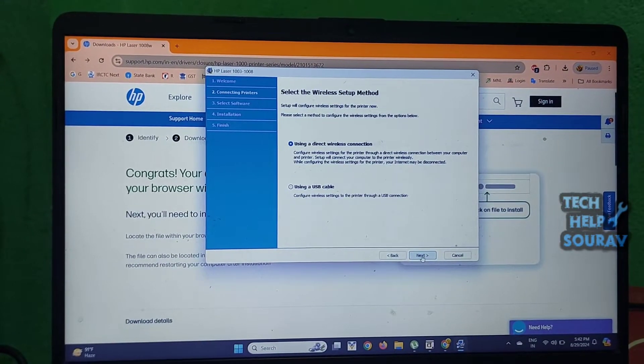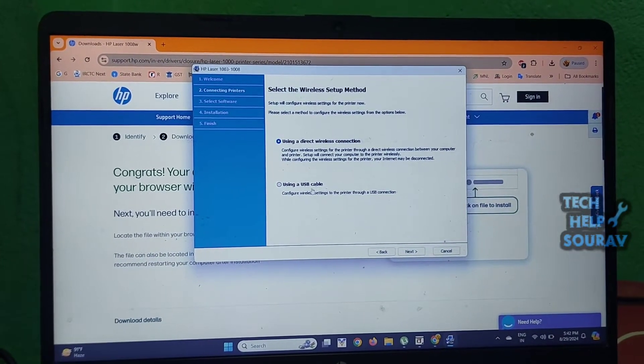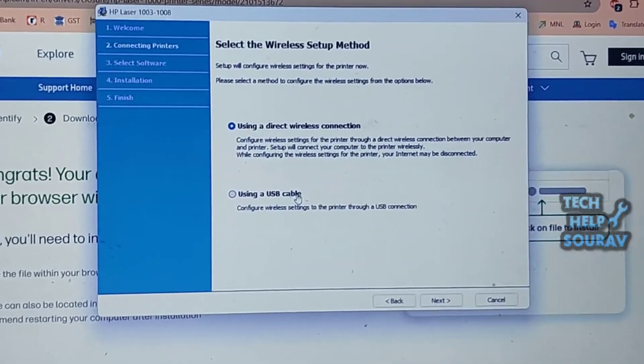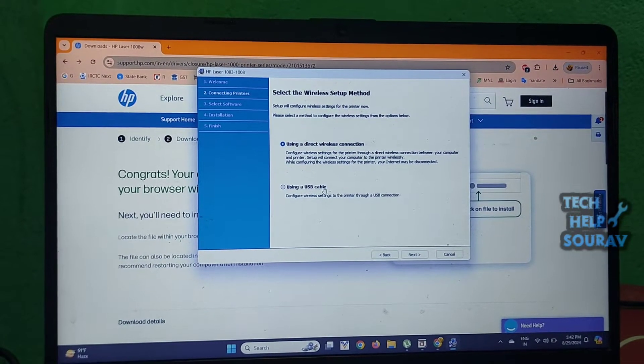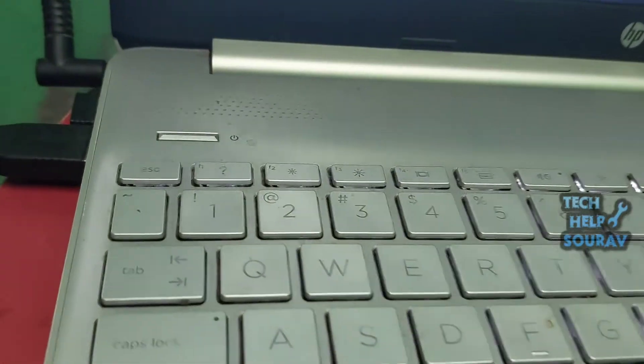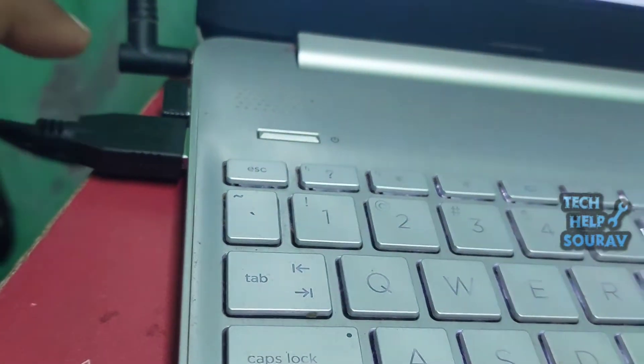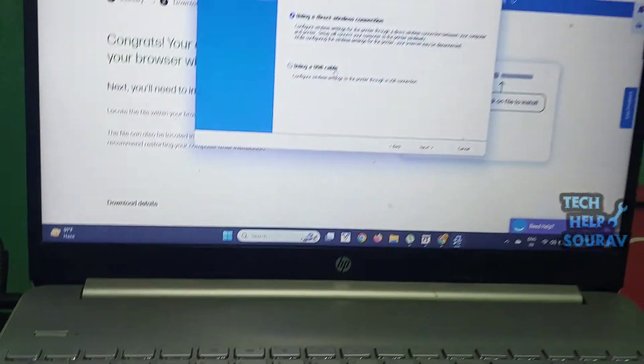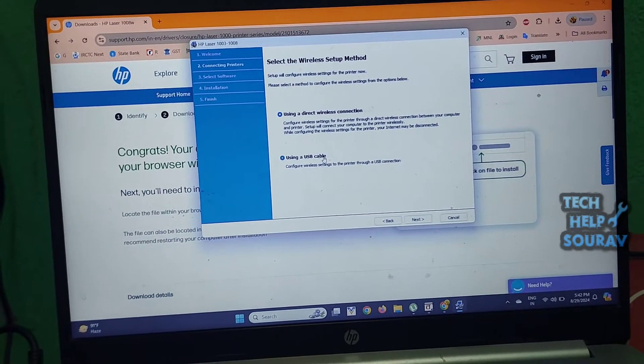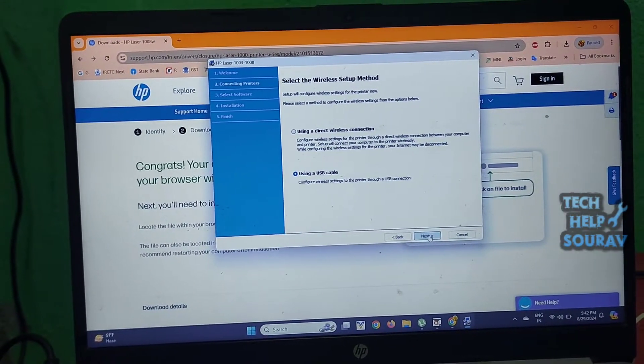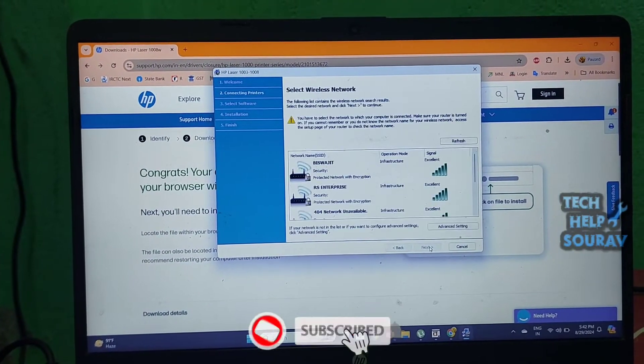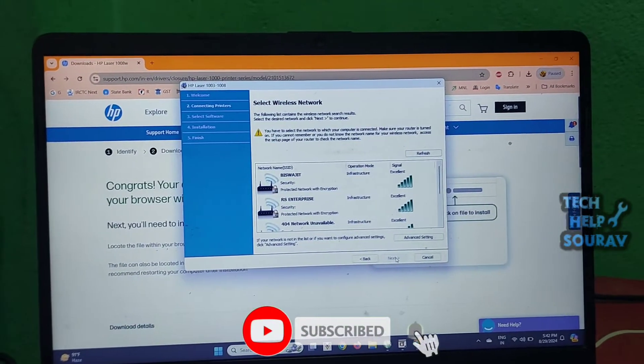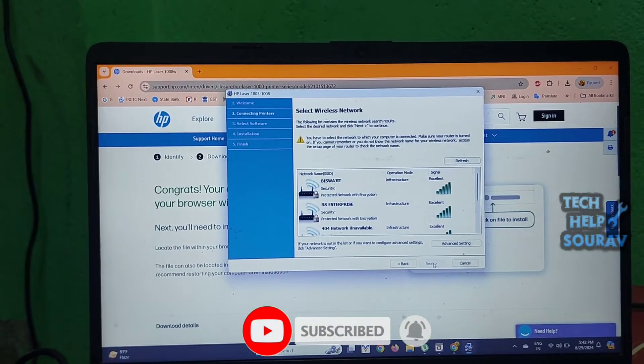If you want to connect with USB, you have to insert the USB cable of the printer into the USB port of the laptop. Then click 'using a cable to configure wireless settings' to set up the printer through a USB connection. Select the wireless network that your laptop is connected to - for example, I am connected to RS Enterprise WiFi. Select the wireless network connection and click next.